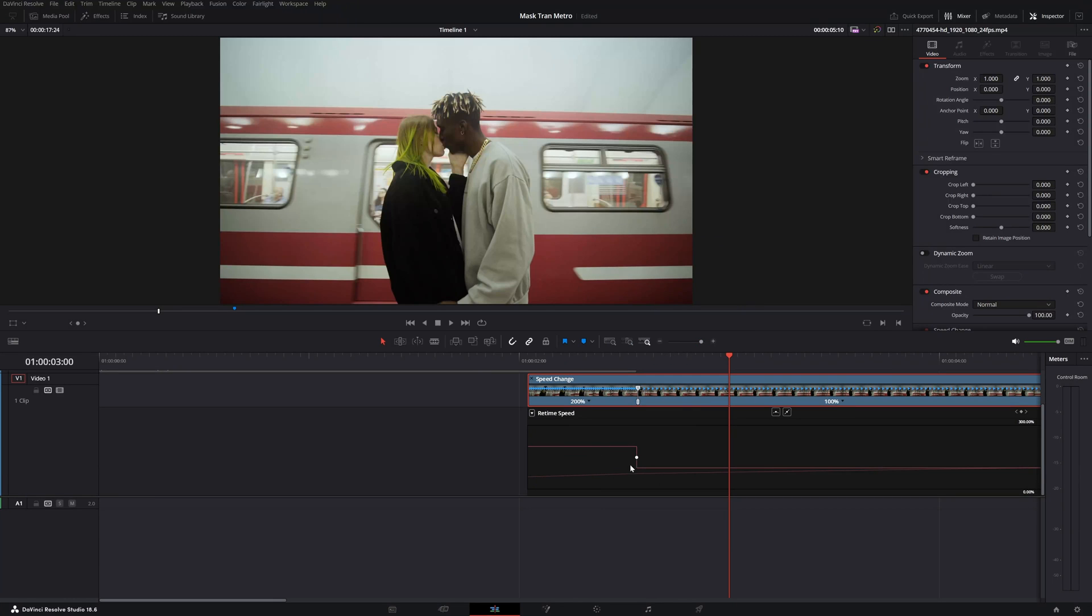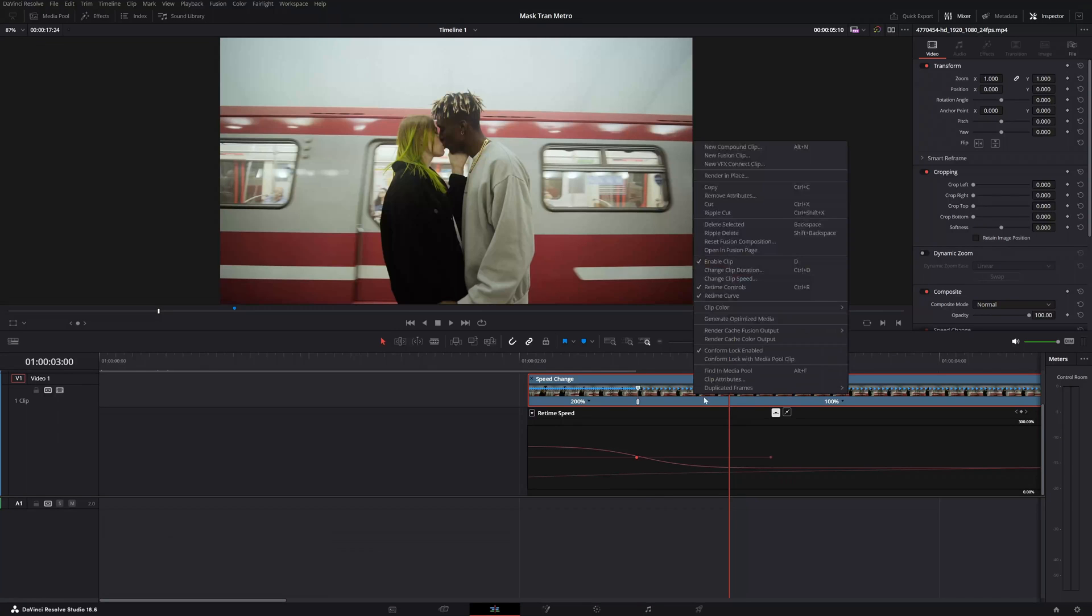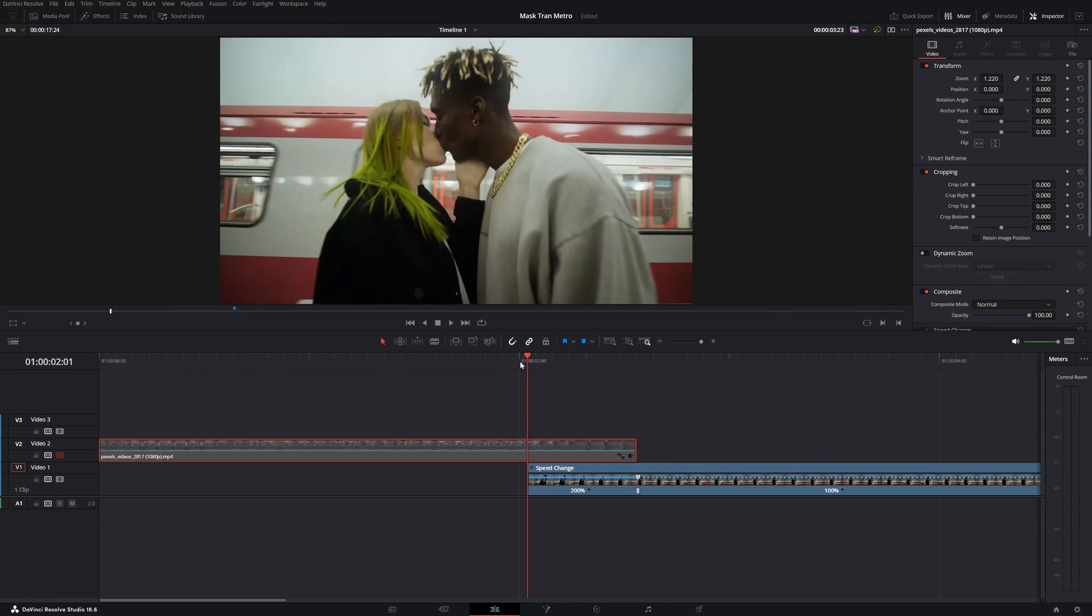This is basically the speed ramp that we just created. But you see this really harsh transition up here. We want to have a really smooth transition. Select this point up here and then simply click on this icon and now you see you have a really smooth curve transition. Now let's close it and let's watch it one more time.